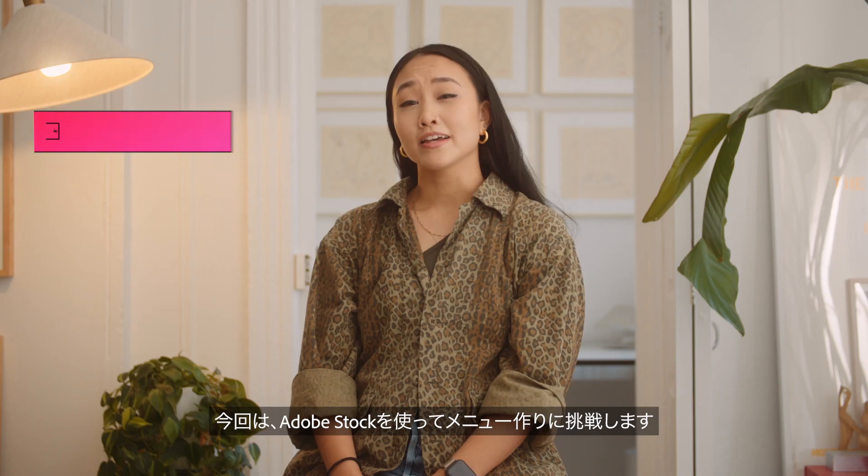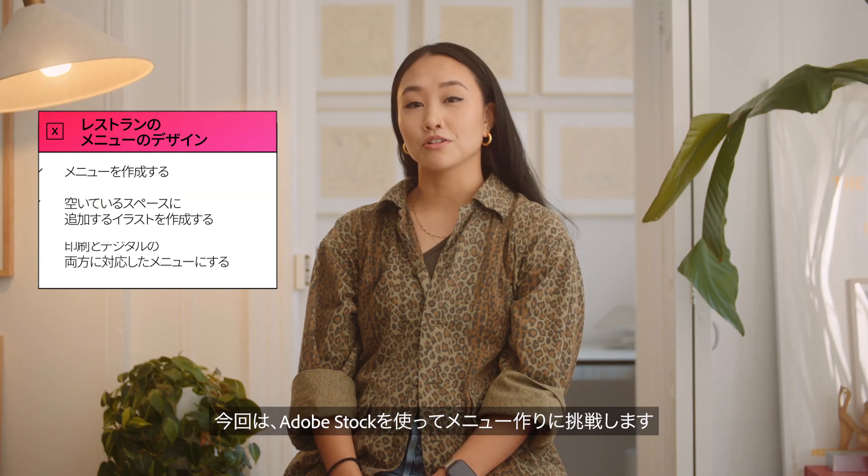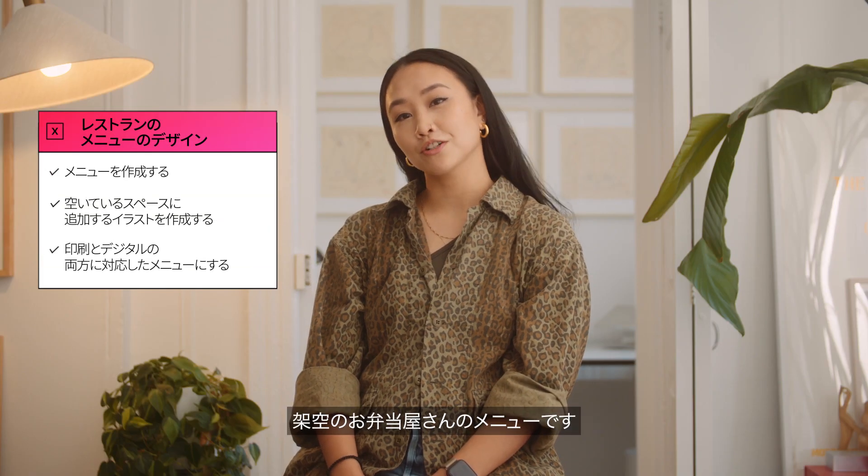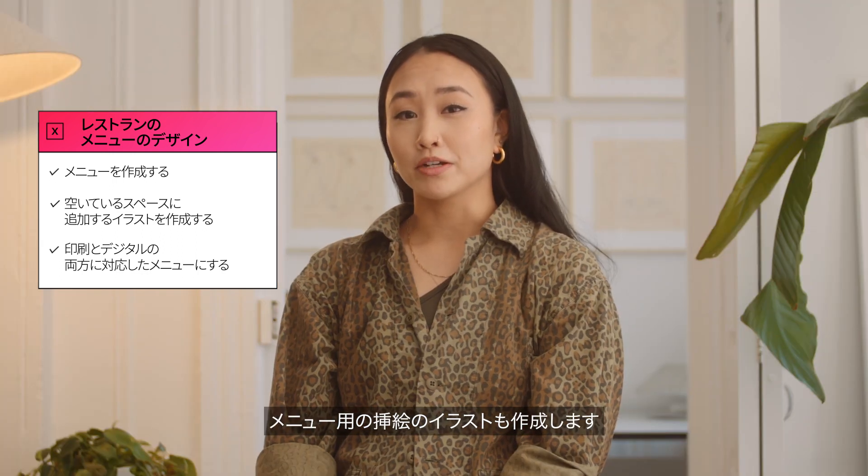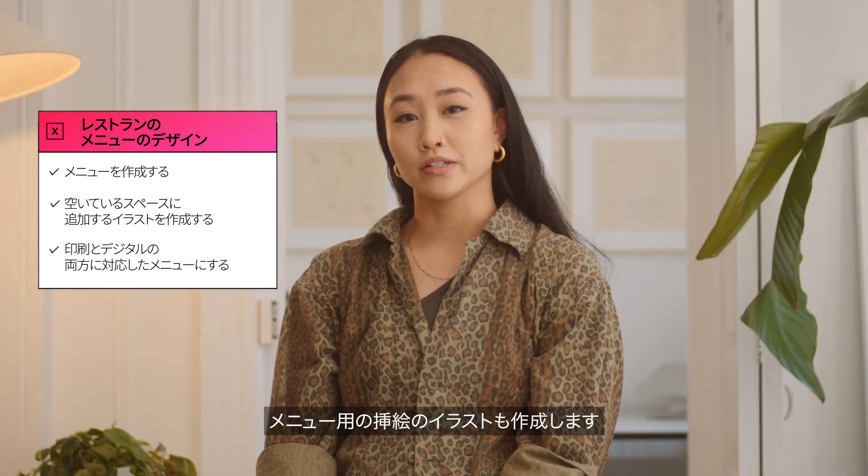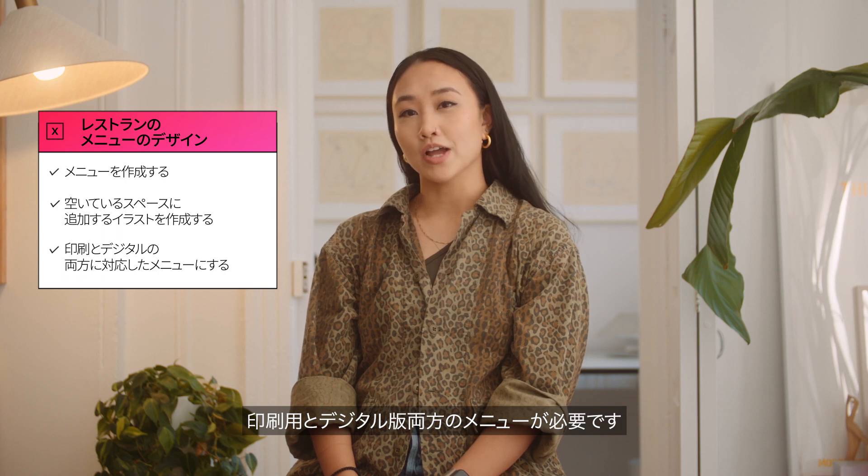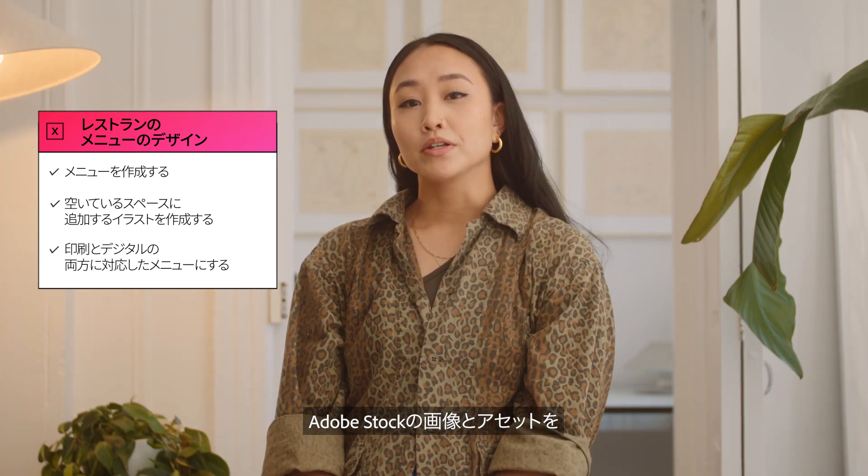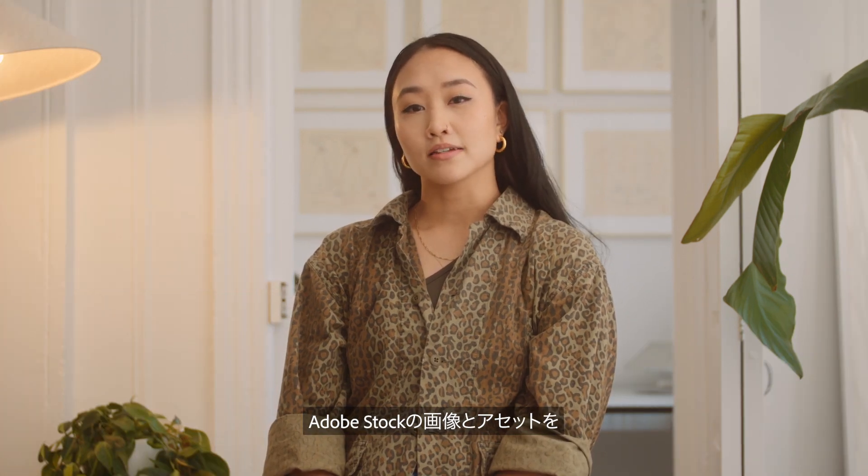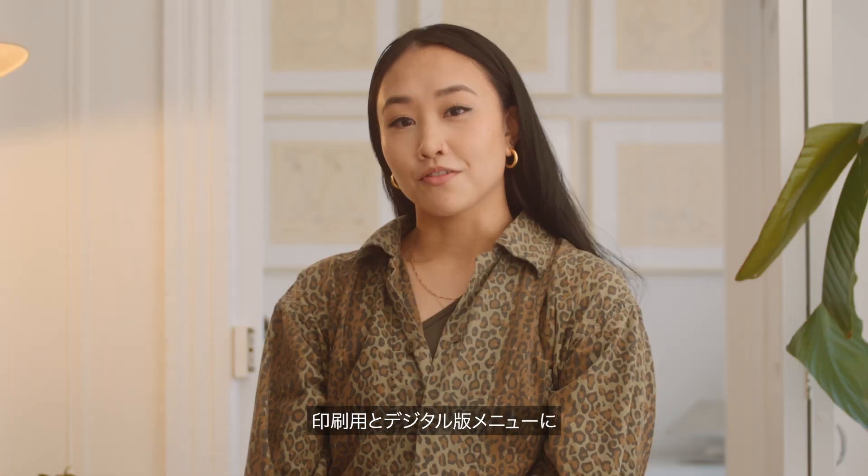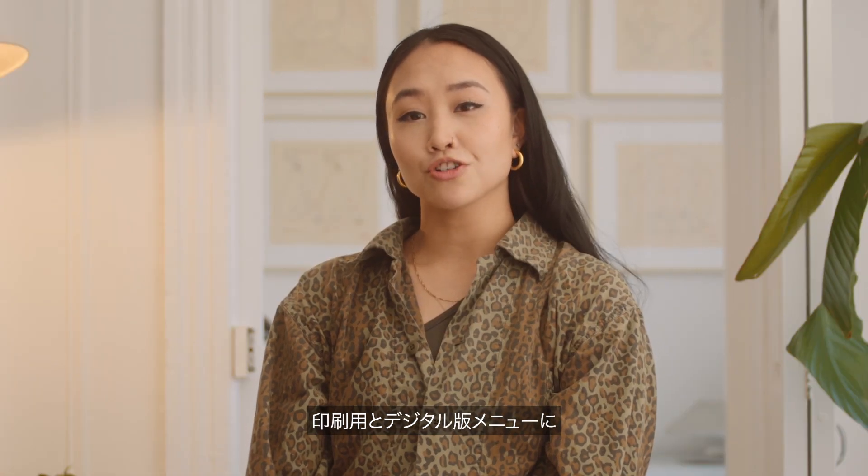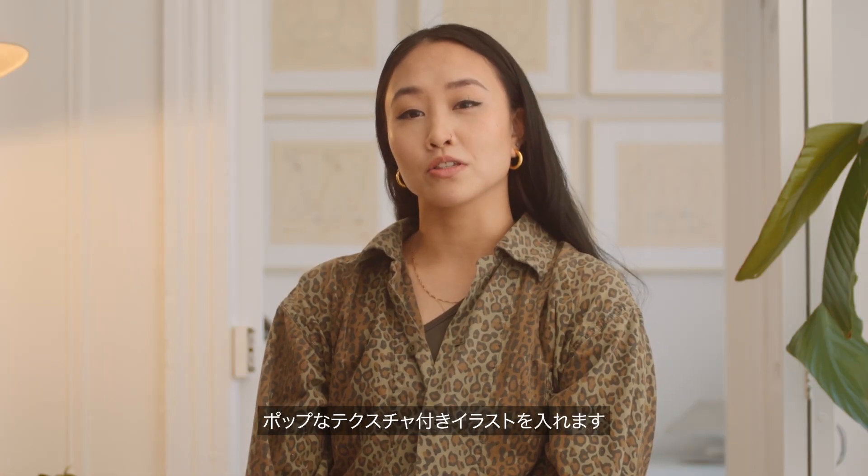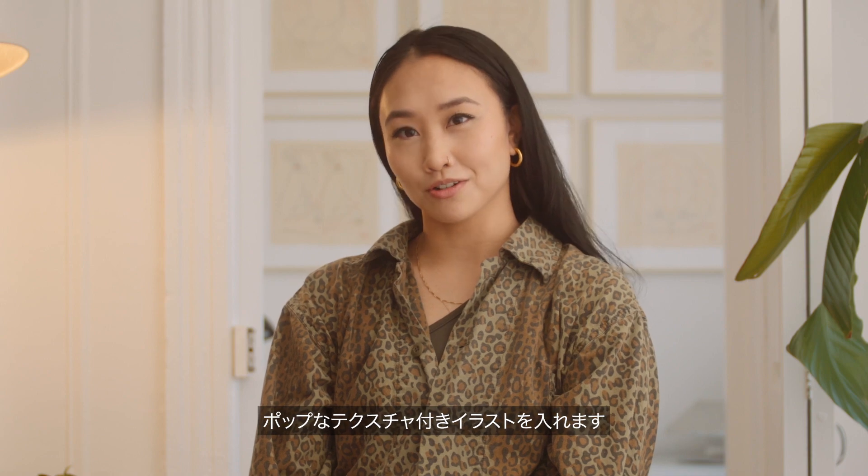In today's challenge we'll be creating a menu using Adobe Stock for a fictional Japanese bento restaurant. In addition to the menu we'll be creating accompanying spot illustrations and the menu should be both physical and digital. We'll be using Adobe Stock images and assets for both reference and textures. The final result will be a printed and digital menu that features spot illustrations with a pop of texture.